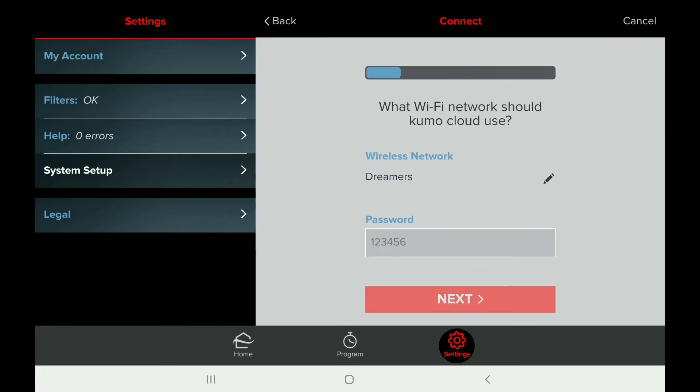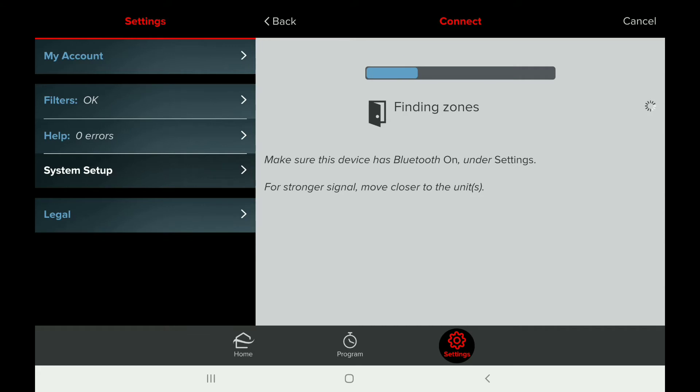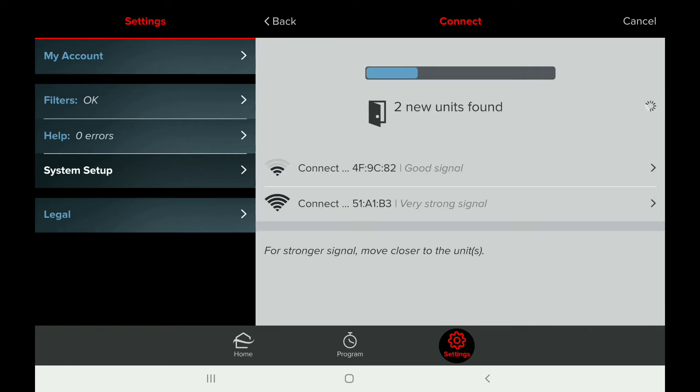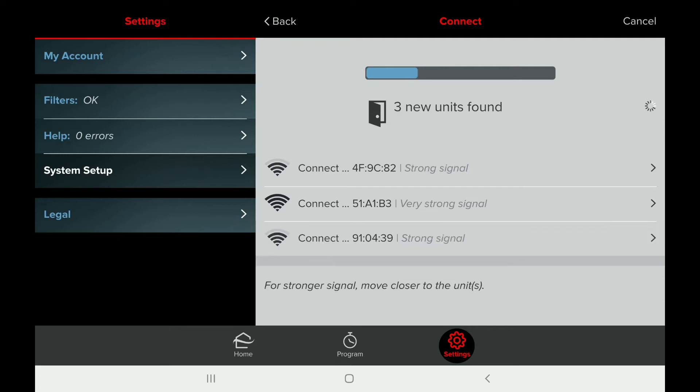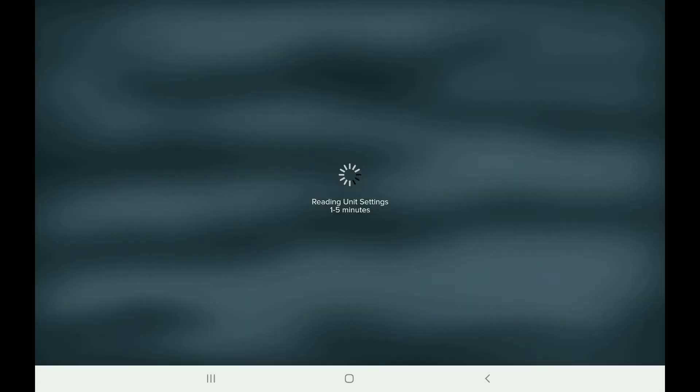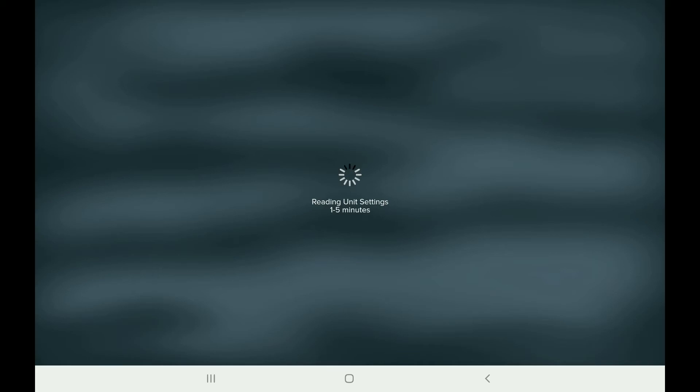Once you've connected to the network successfully, the app is going to start looking for any Kumo Clouds in the property. If you have multiple units, one way to find out which one you're working on is the one that says very strong signal, or by checking the numbers on the back of the pack making sure they match the numbers on your screen. We're going to select the one we're connecting to and follow the settings on the next screen. This may take one to five minutes, and sometimes it takes more than five minutes, so be patient.